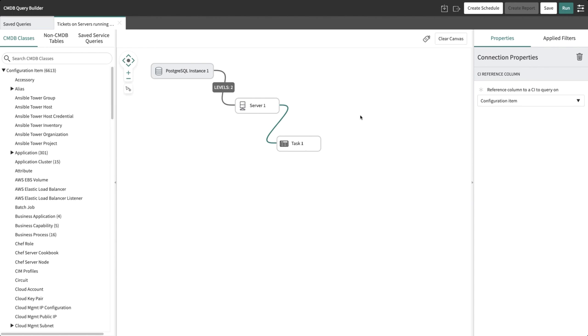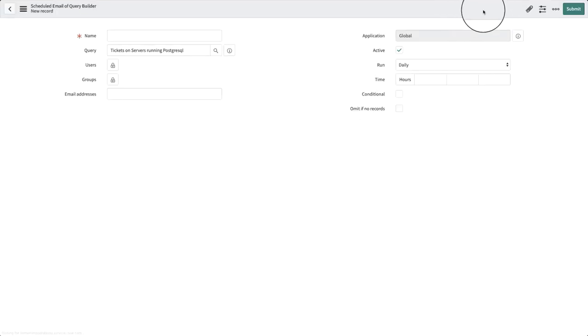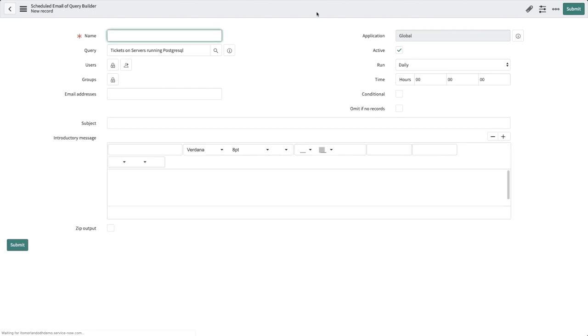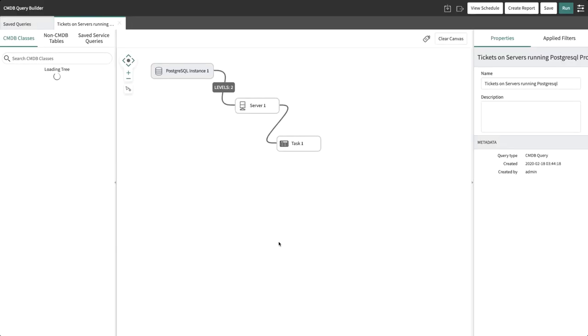There's an option to create a schedule which enables the IT team to get email notifications at schedule dates and times with results of this query. Also, you need to create a schedule if you wish to utilize the dynamic reporting feature of CMDB Query Builder, which we'll explore in a moment.